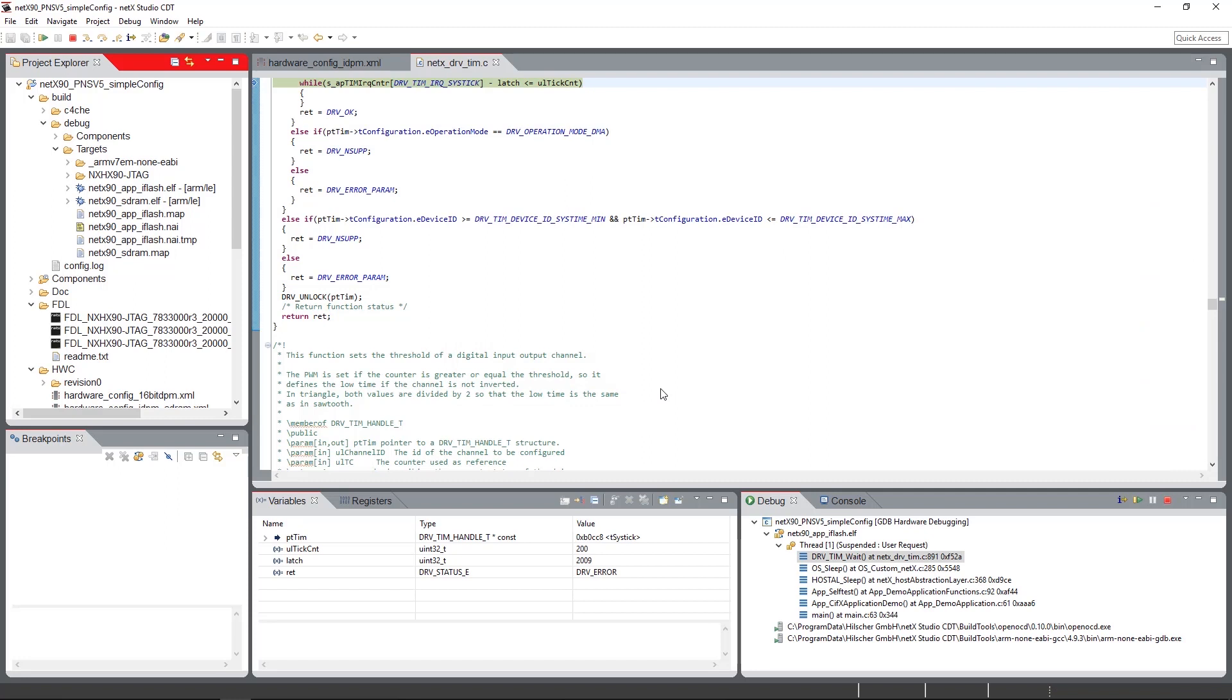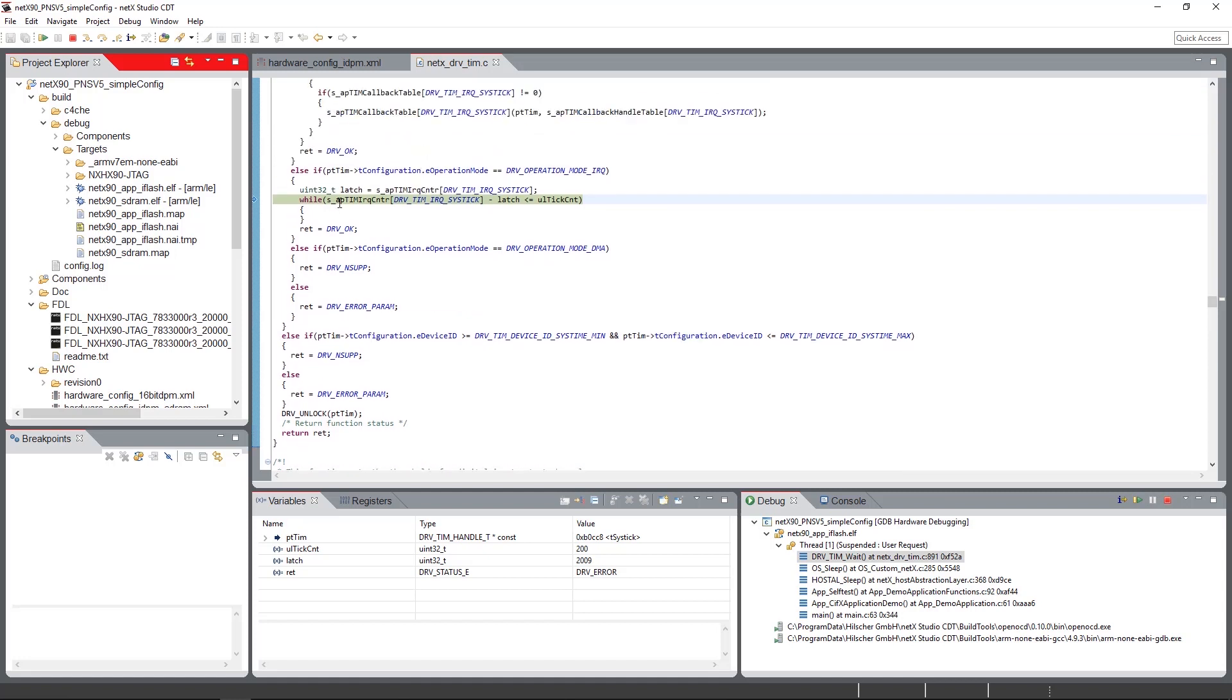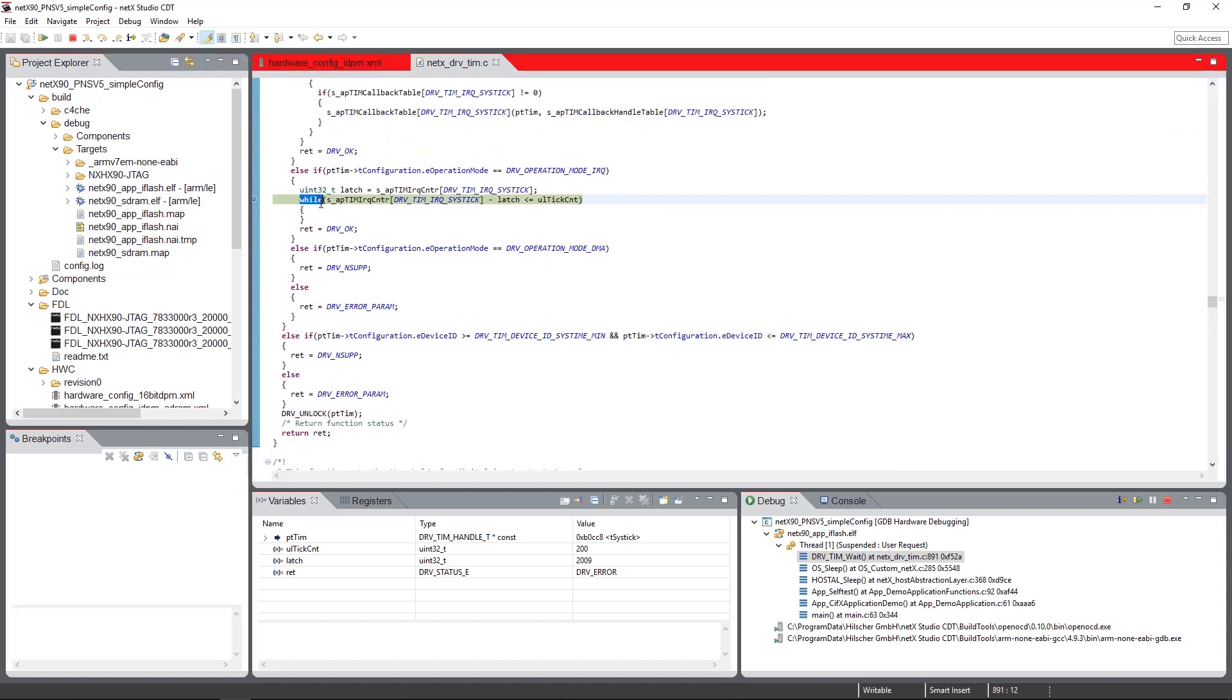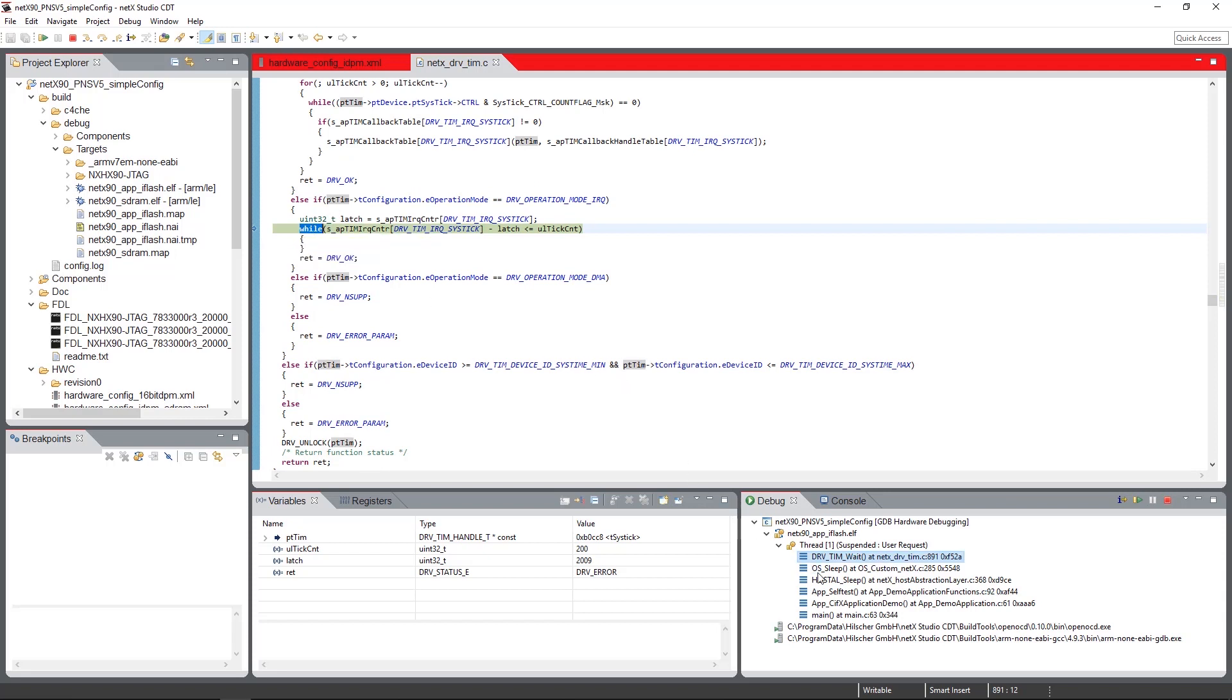So now the NX Studio attaches onto the device and will stop it immediately after attaching to it. We see that we are here in a while loop with some timer. That's a waiting loop for the application that's running on the device.